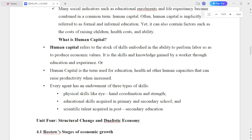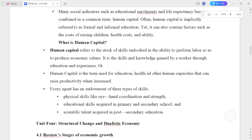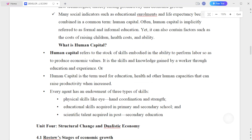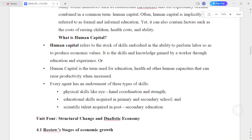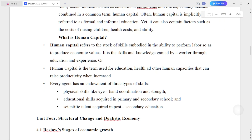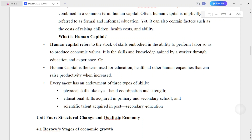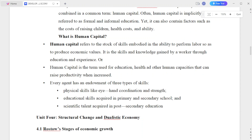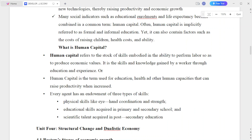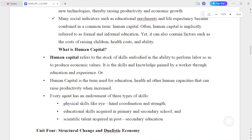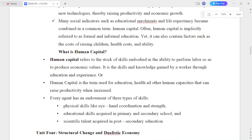Many social indicators such as education enrollment and life expectancy are combined under the common term: human capital. Life expectancy is a very important component.